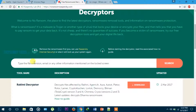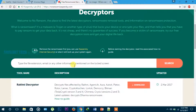If ransomware attacks your system, it will select files with a specific extension and encrypt them. If you have any information, you can search for the attacker's email ID associated with the ransomware.